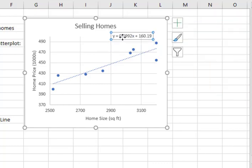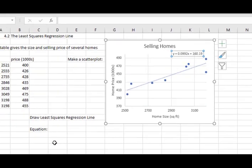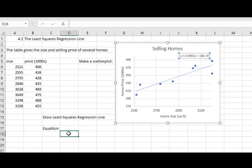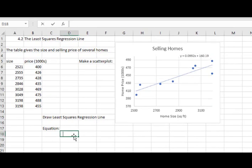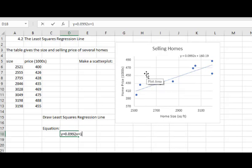And here is my equation. My equation is y equals 0.0992x plus 160.19.